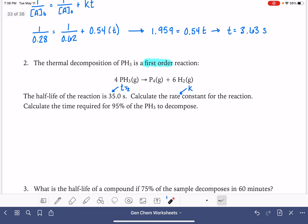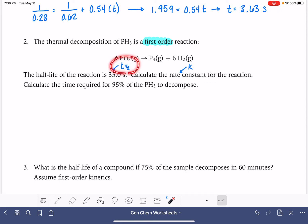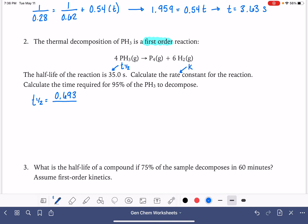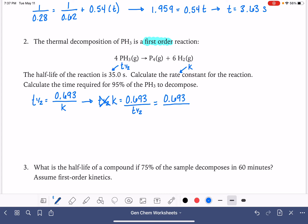To find k, we're going to use the half-life equation. For a first-order reaction, the half-life equation gives a relationship between t½ and the rate constant: t½ equals 0.693, or the natural log of 2, divided by k. Rearranging, k equals 0.693 divided by t½. Plugging in the half-life of 35 seconds, we get a rate constant of 0.0198.